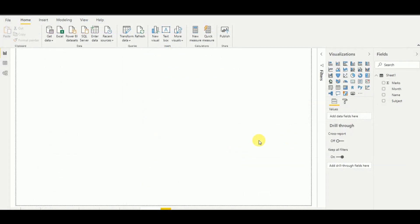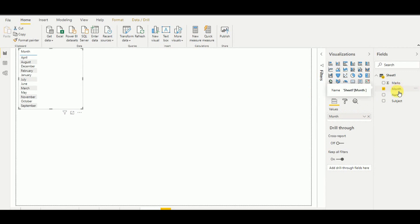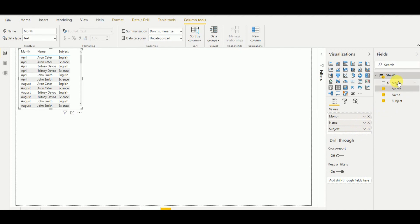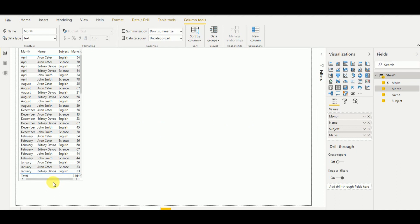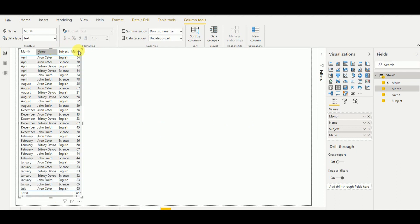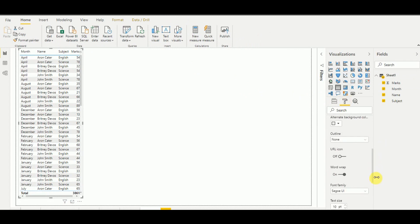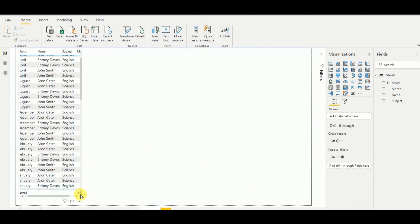Now I'm in the Power BI dashboard. First I'll include the data source here for clear visibility. I add the months, name, subject, and marks columns. I'll edit this a bit to have a better visualization — I'll format and increase the size of the values so it shows more clearly. This will be my data source table.